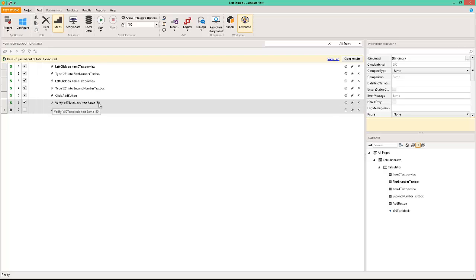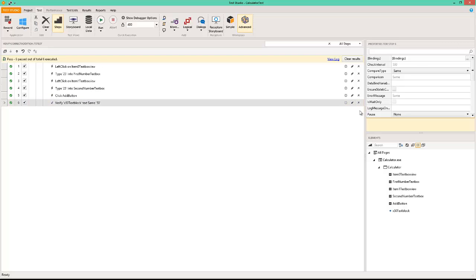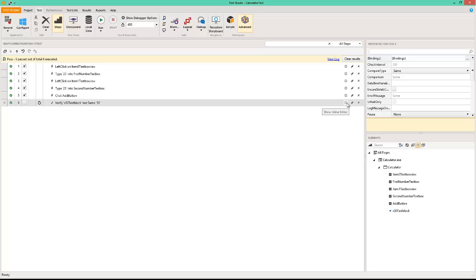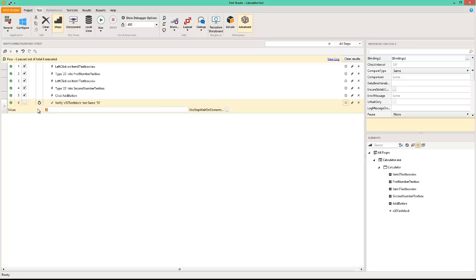Let's introduce an error intentionally. So I can delete this step. Let us edit this value to be something different than 50. I'm just going to expand this and let's call this a hundred. This is an intentional error we are introducing in the automation.